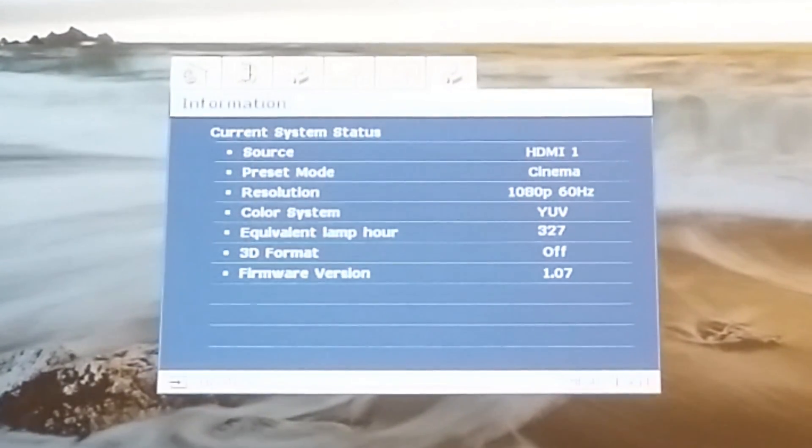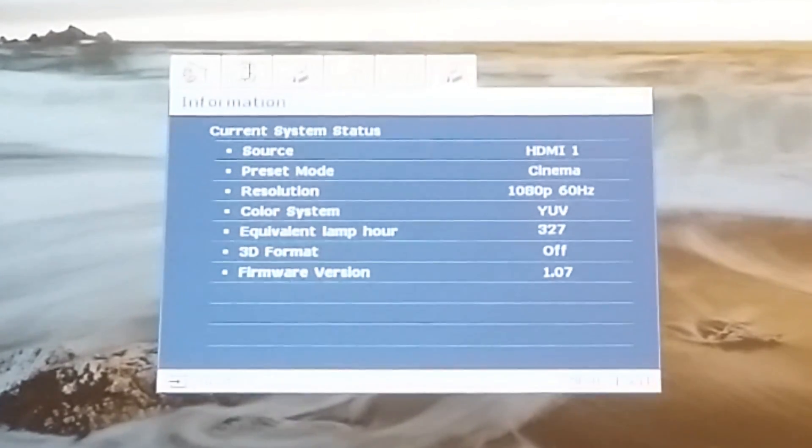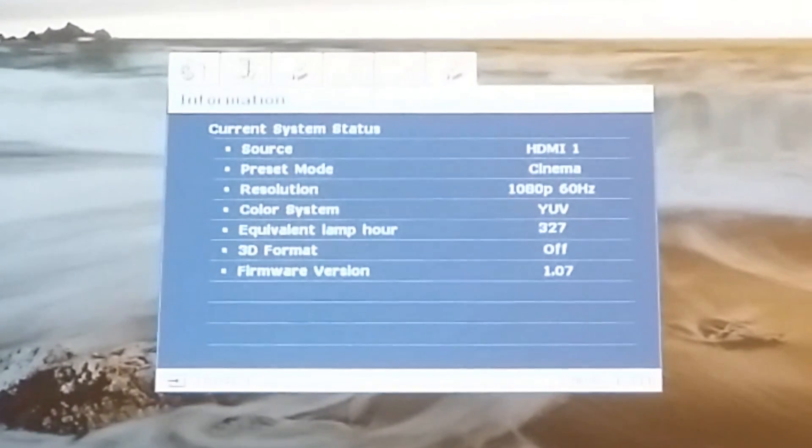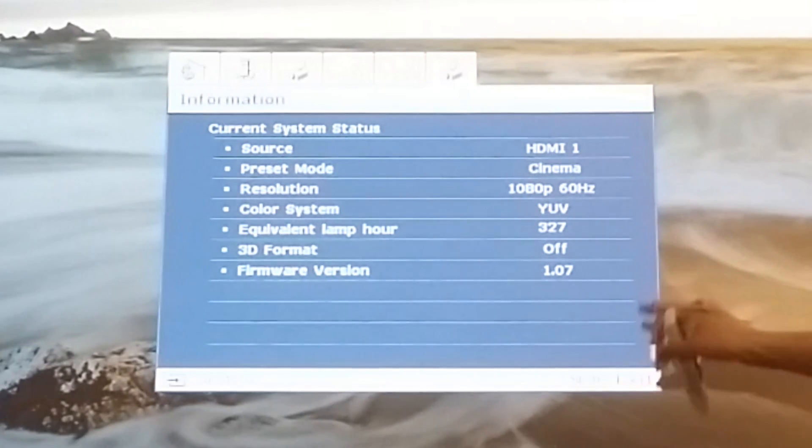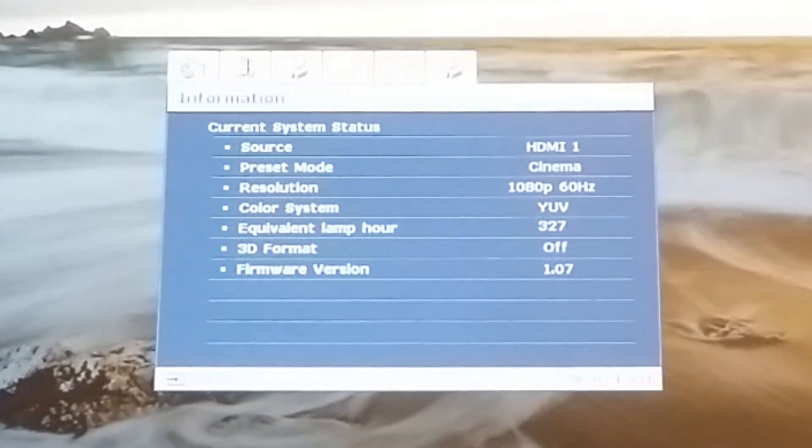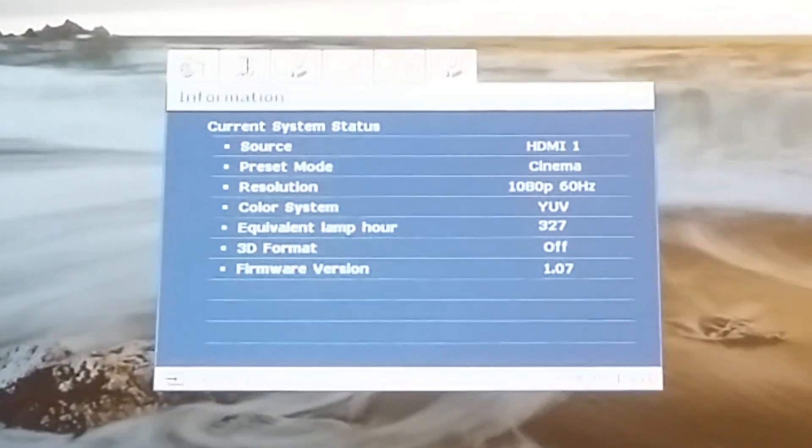And then lastly the information. The information here will tell you which version you have, tell you if you're using the 3D format, your hours. So it's basically a short list that shows you all your information.